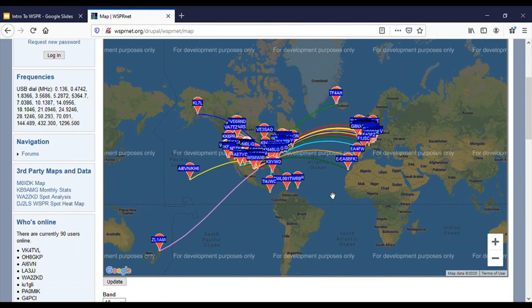That's the overall idea of WSPR. Thank you for tuning into this presentation. 73s, everyone — take care, and feel free to send me any questions you have and I'll be happy to answer them.